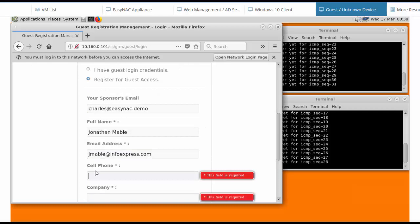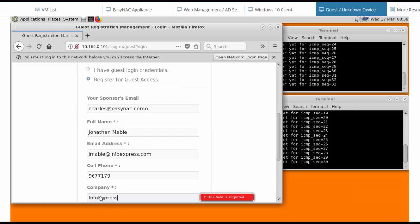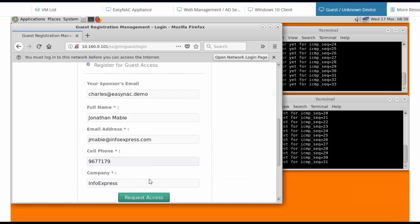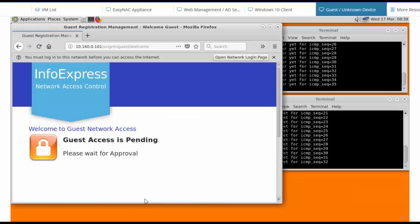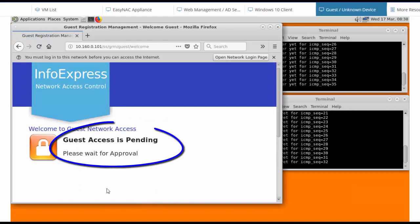My cell and company details. And then I can send those details off. Now I'm being told that my guest access is pending approval.